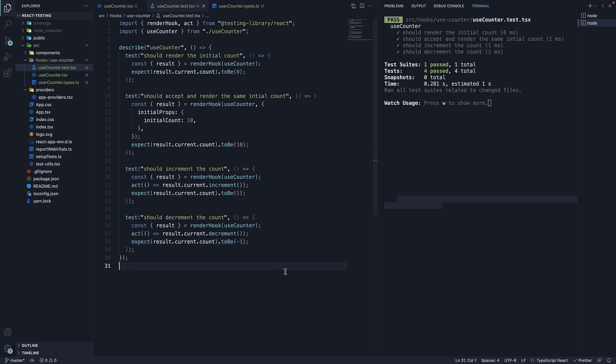To summarize, when testing custom hooks, more specifically, code that causes state updates, React Testing Library cannot wrap them with the act utility function. We have to manually import it and wrap code that causes state updates.